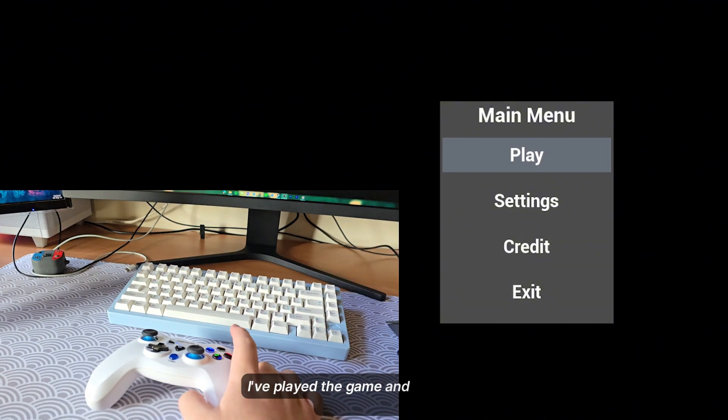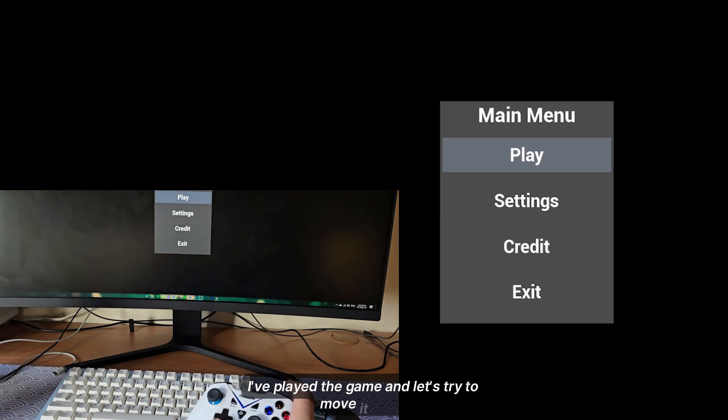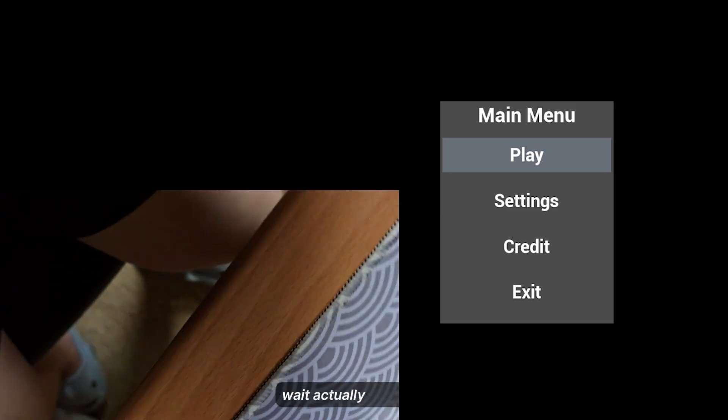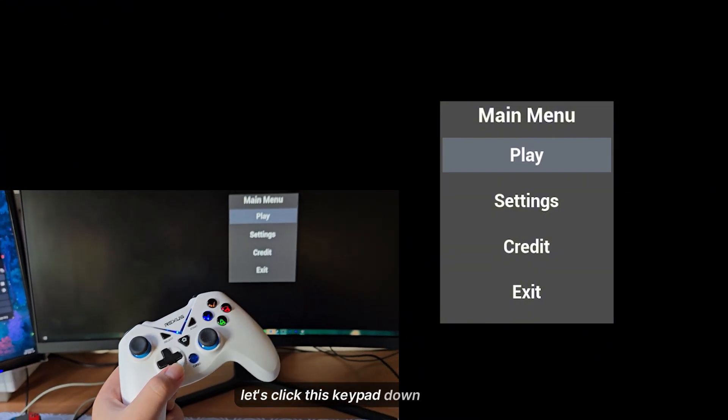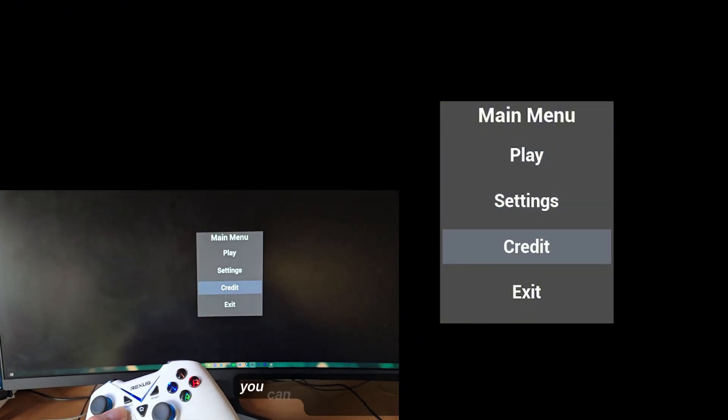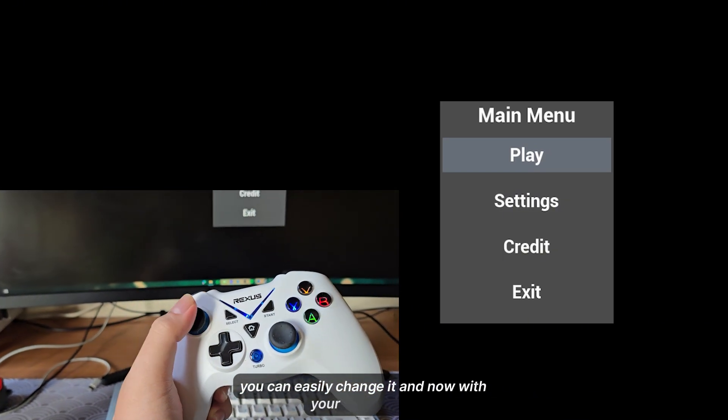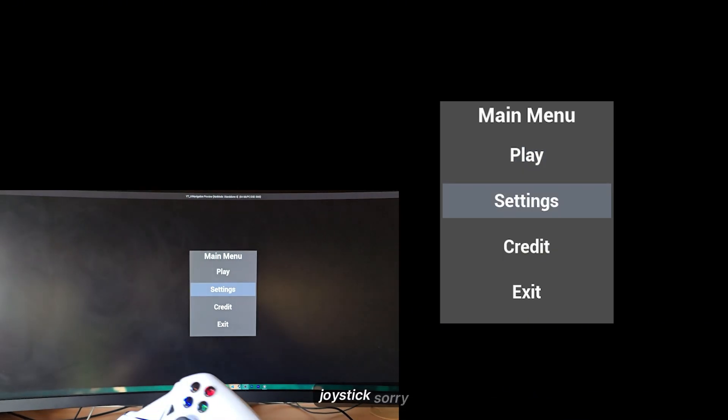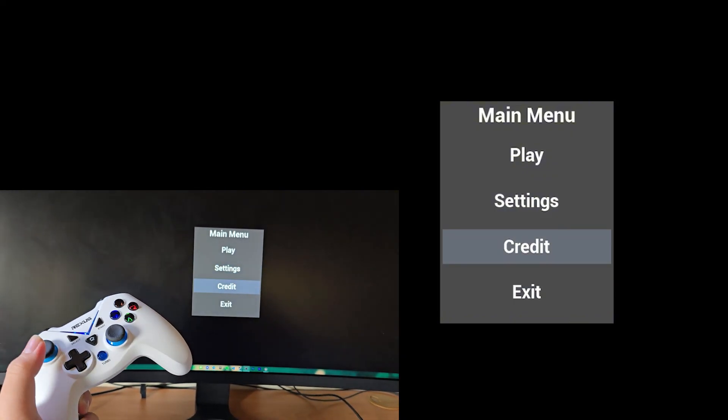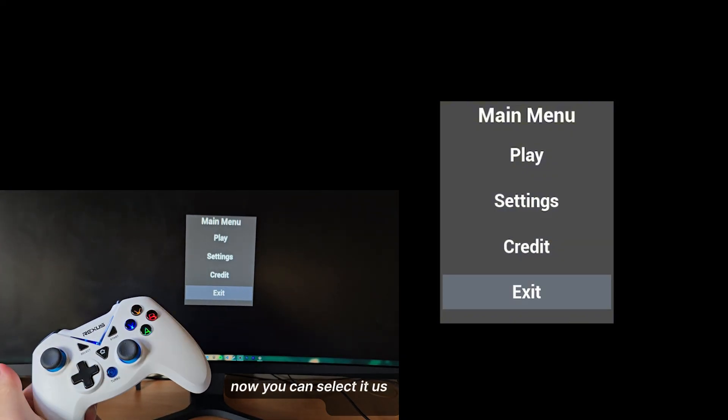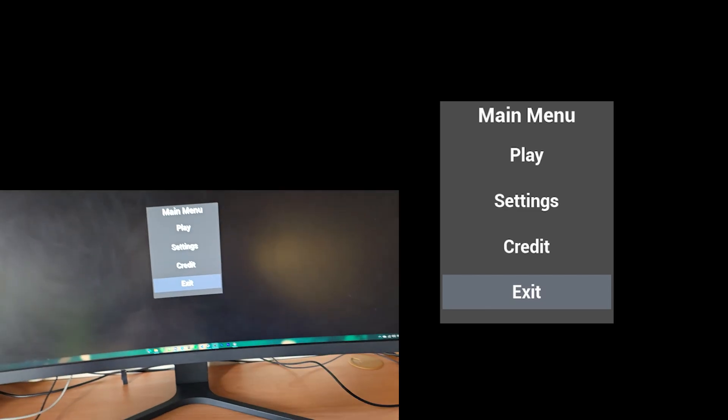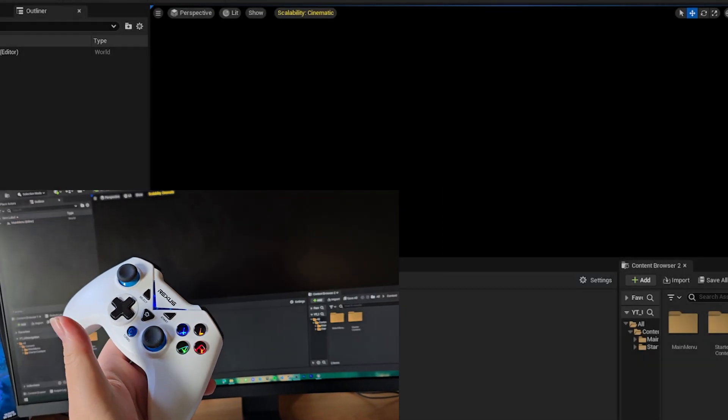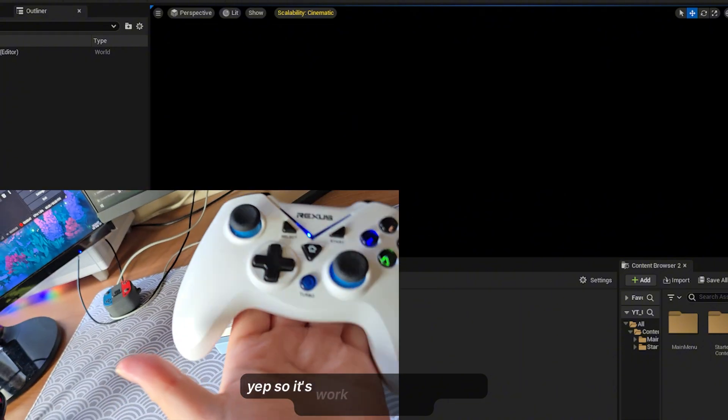Here I will test using my controller. I've played the game and let's try to move it using the D-pad. You can easily change it, and now with your thumbstick. And now you can select it using this A button right here. Let me press it here. So it works.